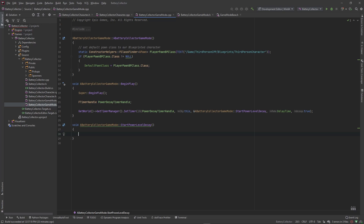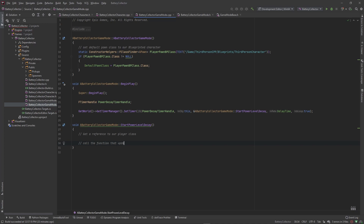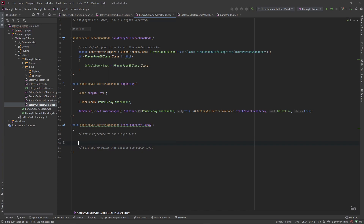First we need to get a reference to our player class, then call the function that updates our power level. We only want to do that if our power level is positive, so we'll check if our power level is greater than zero before proceeding.